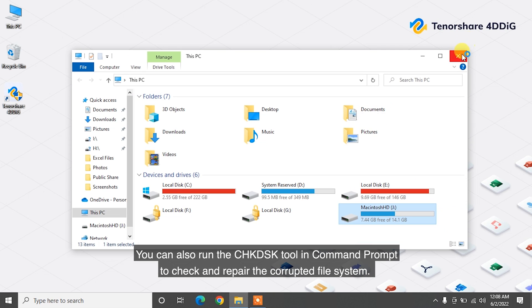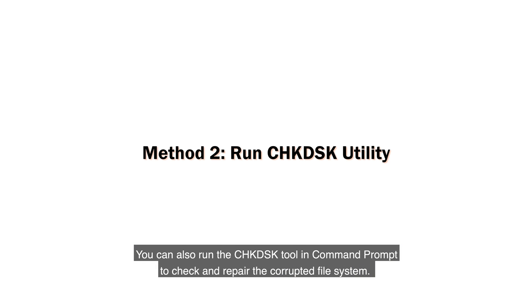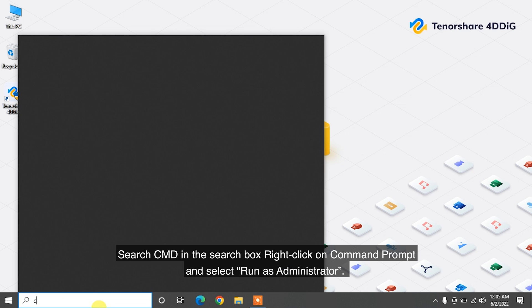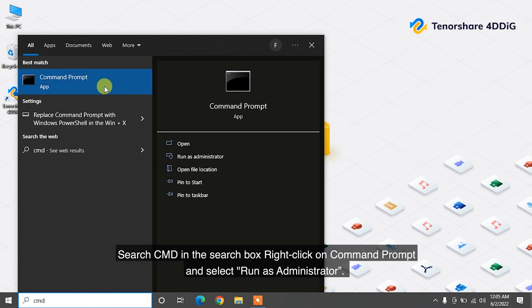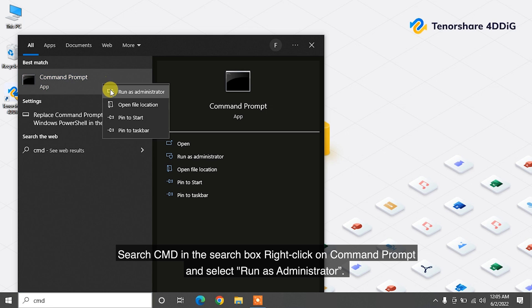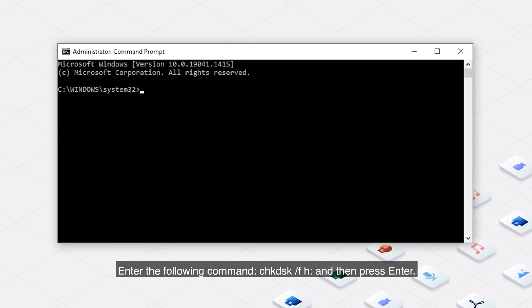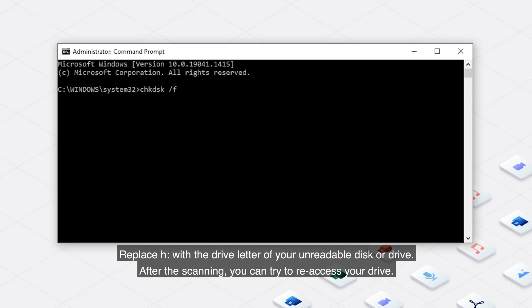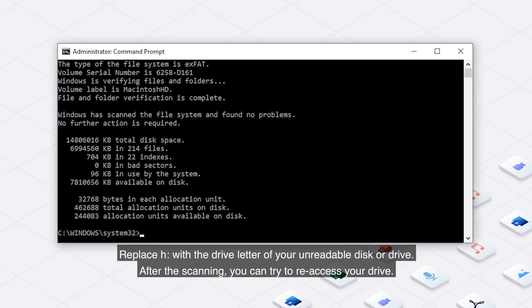You can also run the CHKDSK tool in Command Prompt to check and repair the corrupted file system. Search CMD in the search box. Right-click on Command Prompt and select Run as Administrator. Enter the following command: chkdsk /f H, and then press Enter. Replace H with the drive letter of your unreadable disk or drive. After the scanning, you can try to re-access your drive.